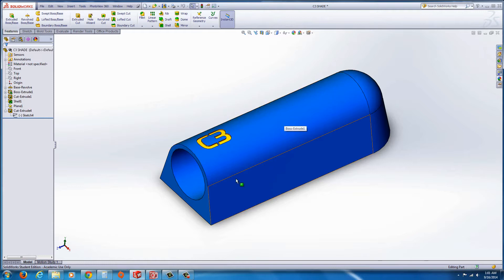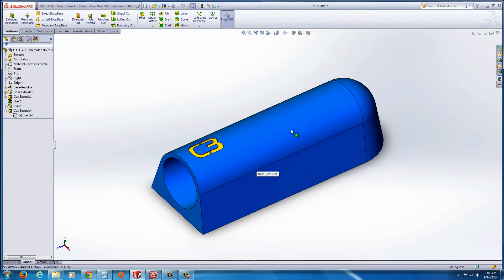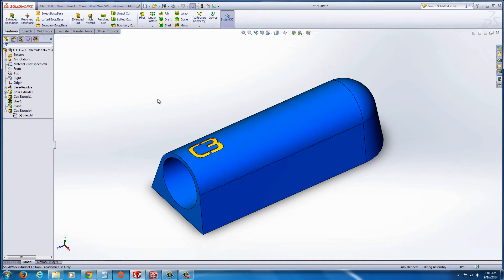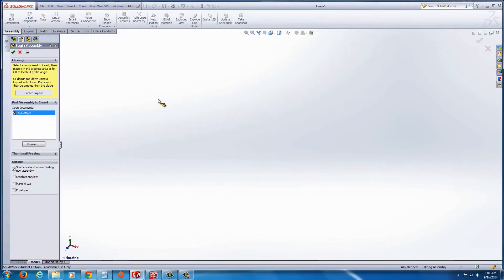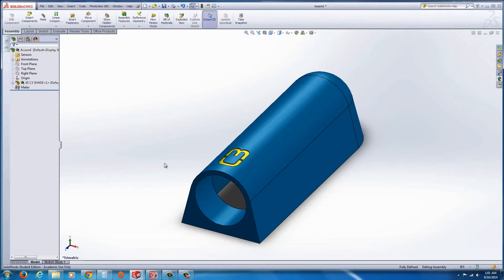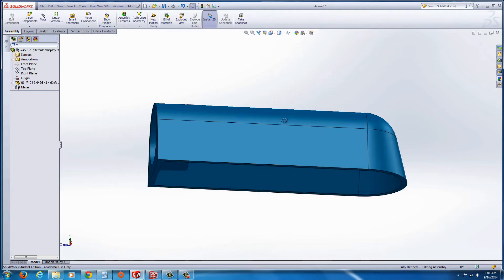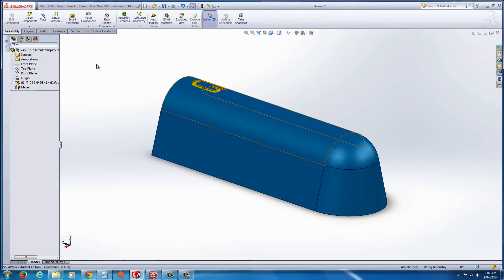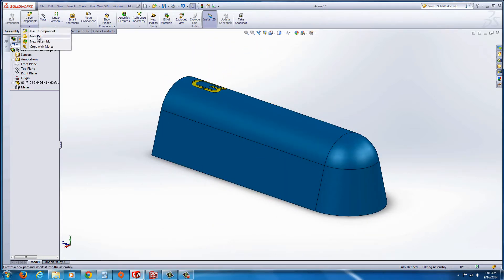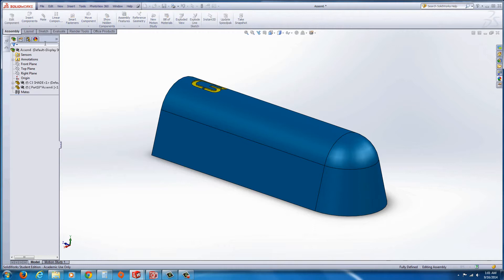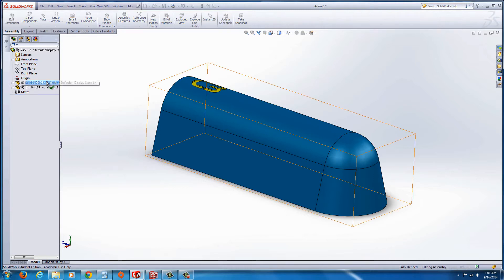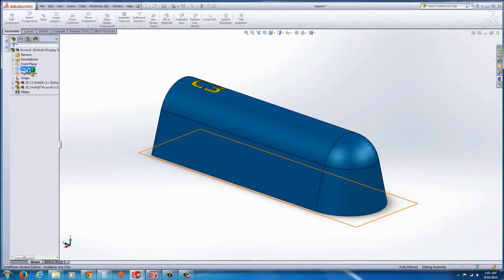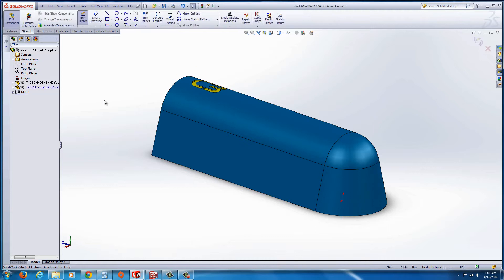We're going to start with the part file as you can see here. It's just a matter of going to file, make assembly from part, hit the green check mark to drop the part in. Now we're going to go in and insert a new part, and drop it in at the top plane. Actually we could drop it in, honestly I'm just going to drop it in at the front plane, then everything's going to match up easier.